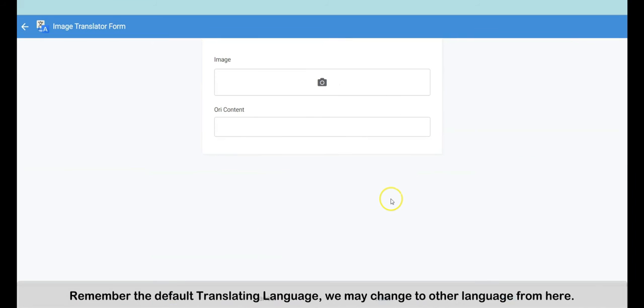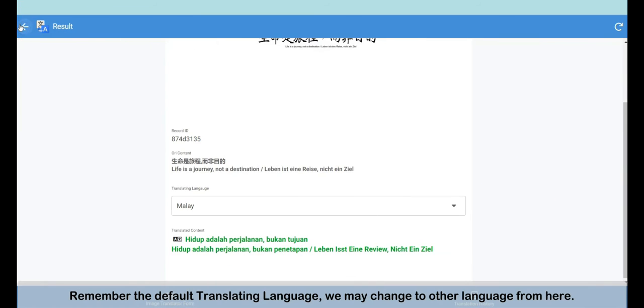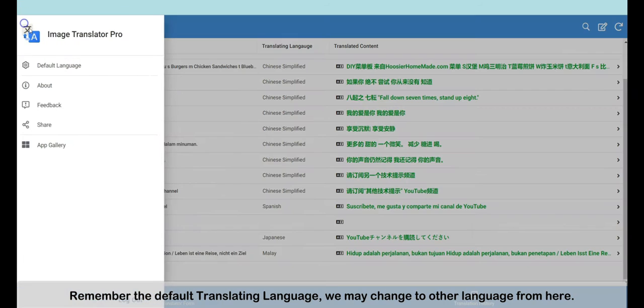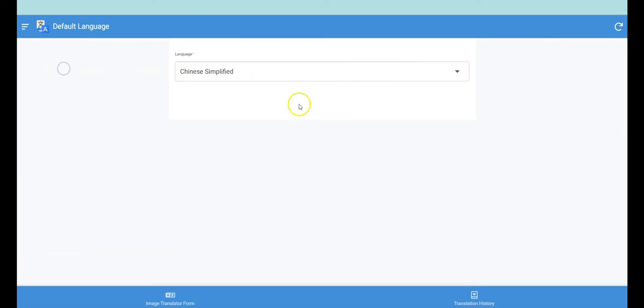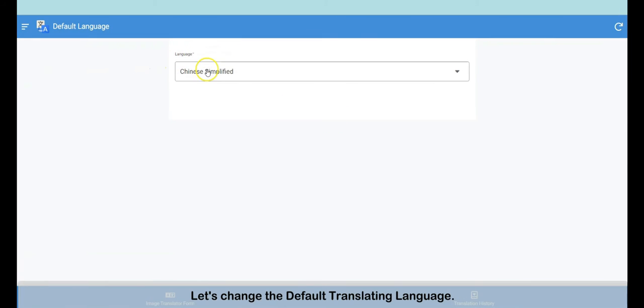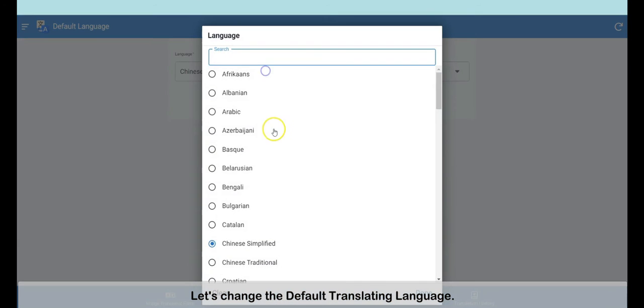Do you remember the default translating language? We may change the default language here. Let's change the default translating language.